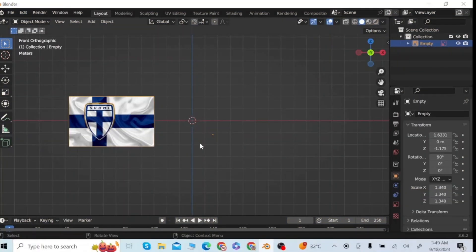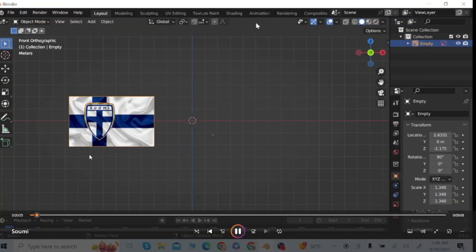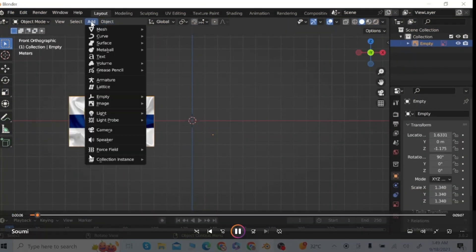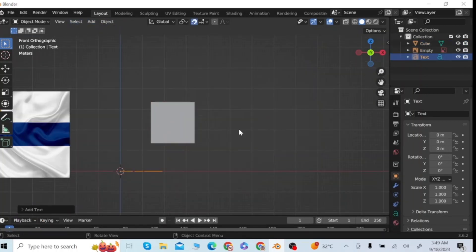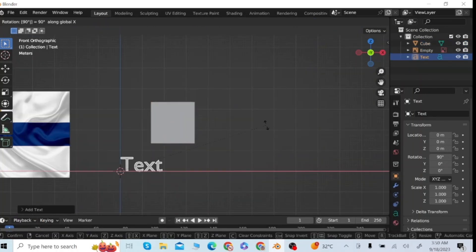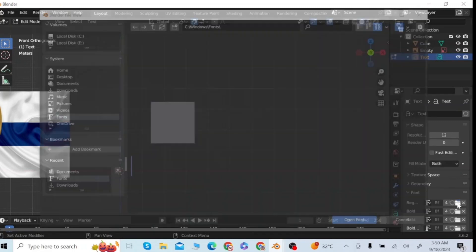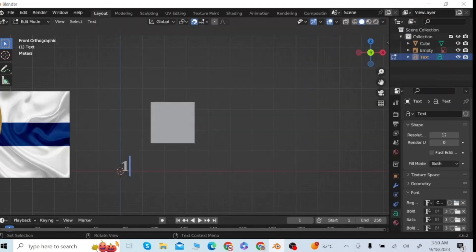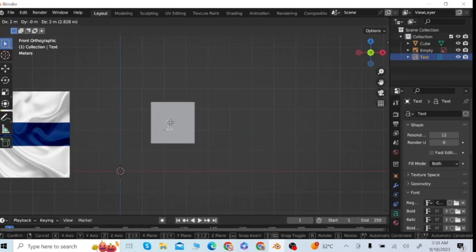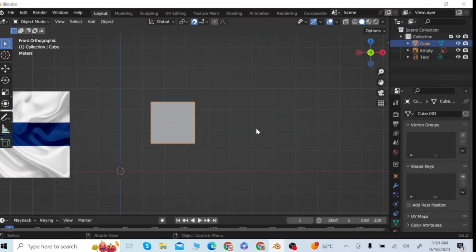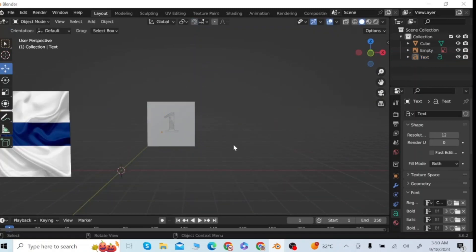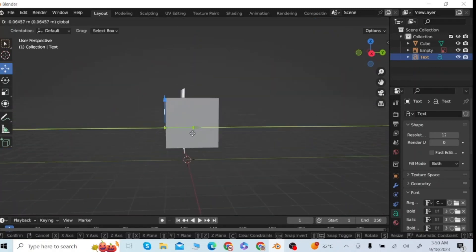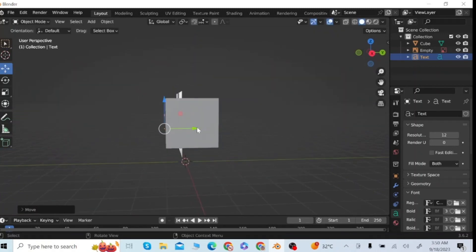After opening the reference image in the Blender app, go to the add menu and add a cube surface. Press F1 and select the text option, raise it, and write 'one'. Then select the font file and move it to the cube, and adjust its location.